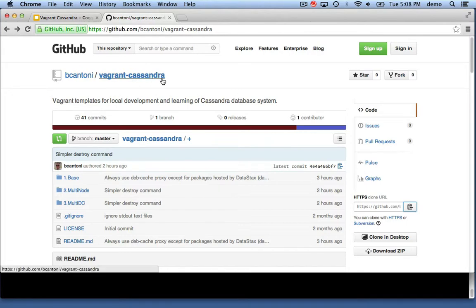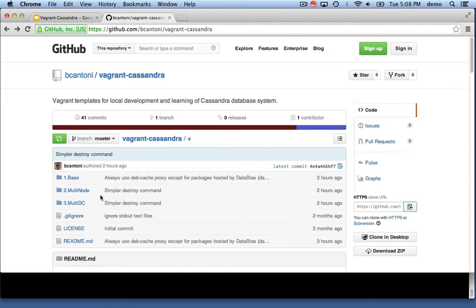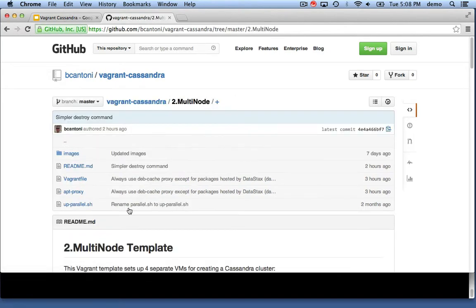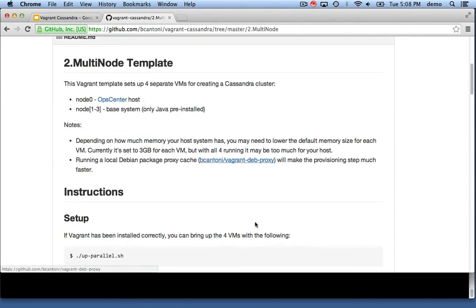This is all available on GitHub under my bcantoni account, so I'm going to copy the clone URL and we're going to take a look at step 2, the multi-node setup.